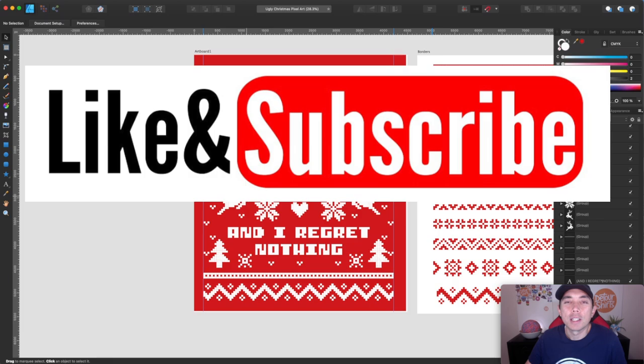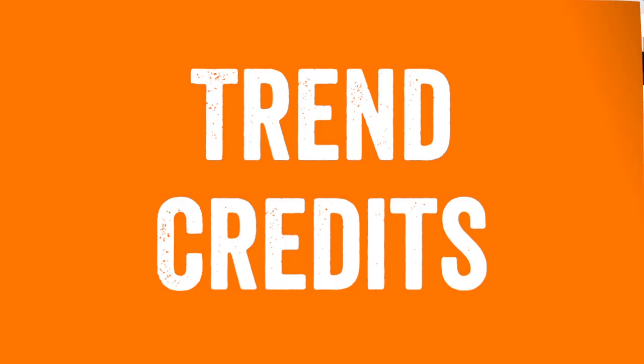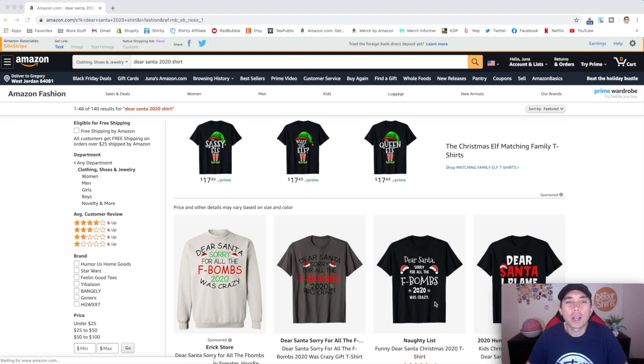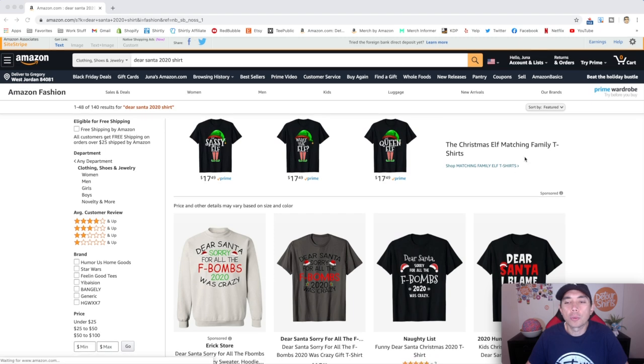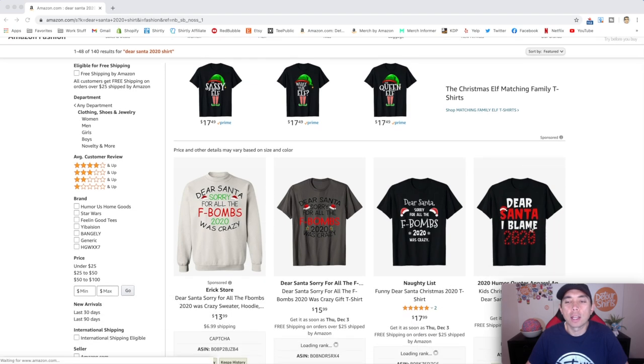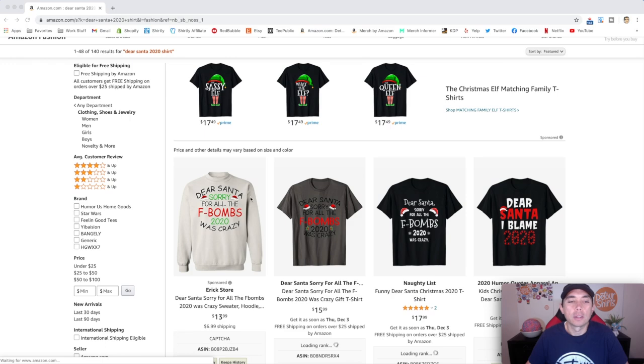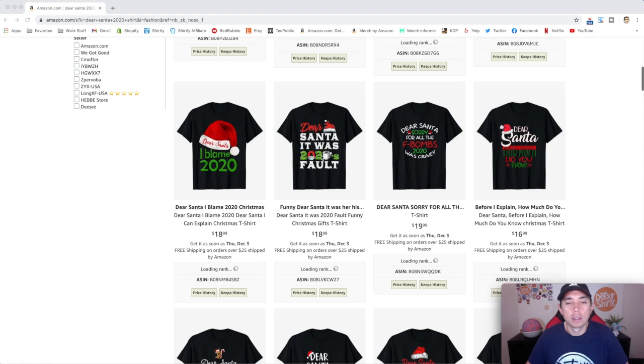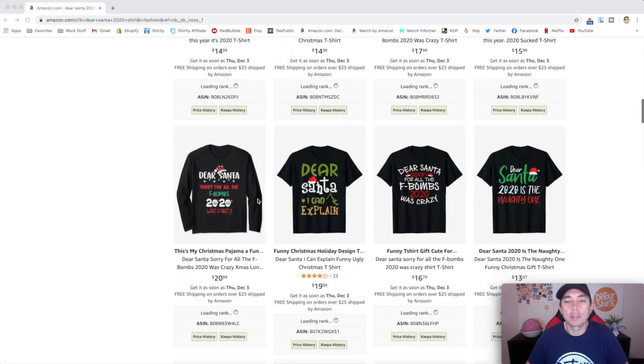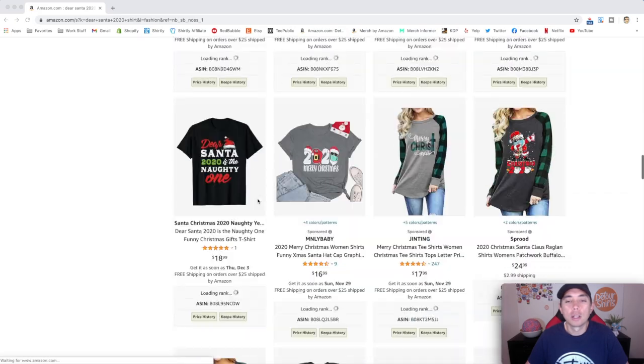Your reward is another edition of trend credits. Thank you all for staying to the end for trend credits. Here is your trend. Dear Santa 2020 shirt. So there's lots of different ways you can do that. You can say, Dear Santa, I blame 2020. Dear Santa, I blame 2020 for all the F-bombs or whatever. Dear Santa, it was 2020's fault. I blame 2020. So there's lots of different ways you can do this.